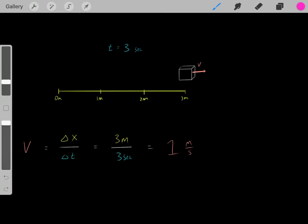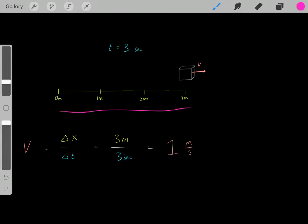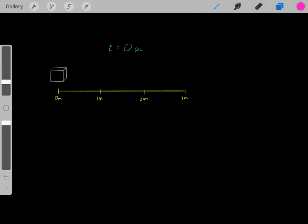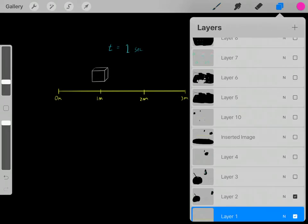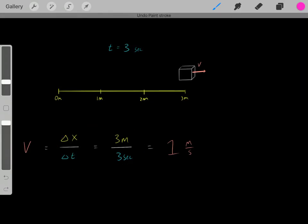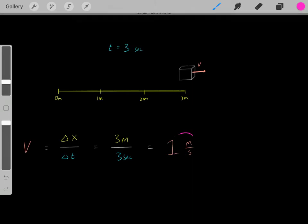So in this situation, what was the velocity of this block? What was its displacement — its change in location? We saw originally we were at zero meters, then in the end we were at three meters, so the change in displacement was three meters. That's how much distance we covered. The change in time was three seconds. So three meters divided by three seconds — the threes cancel — and the velocity of this block was one meter per second. Every second that goes by, the block moves one meter.